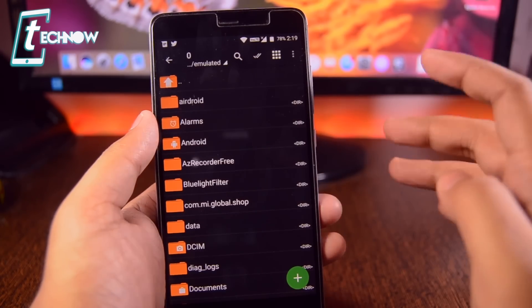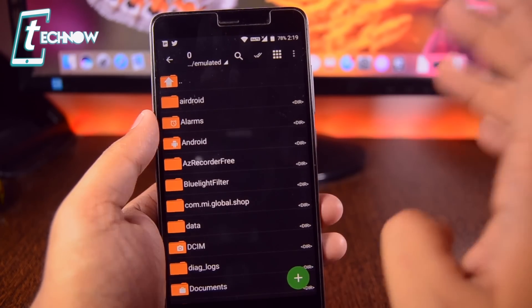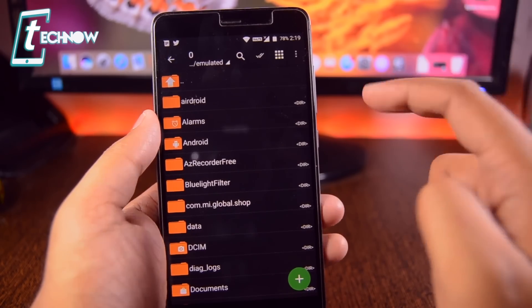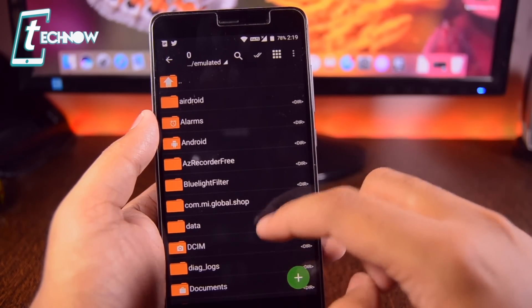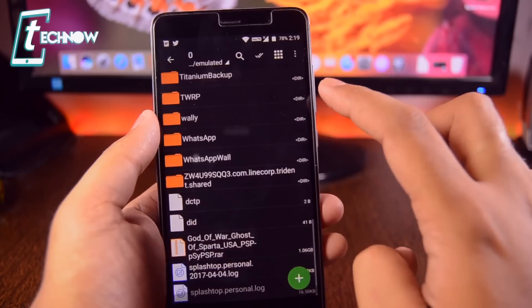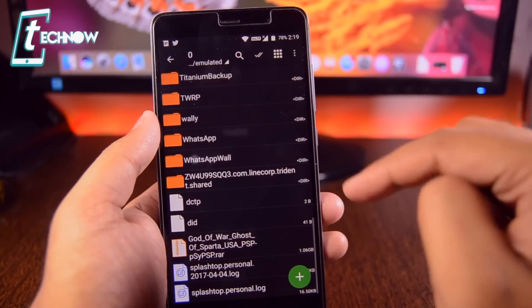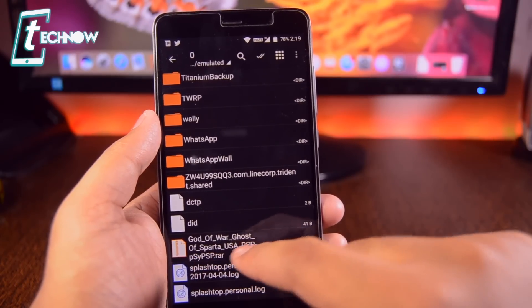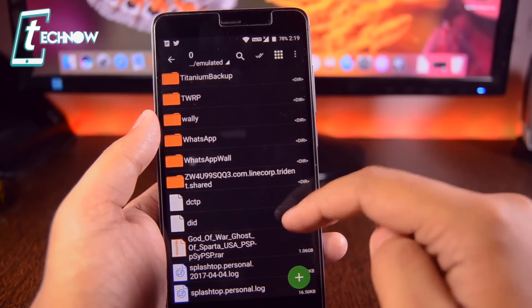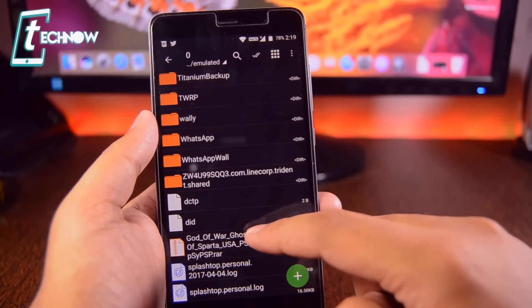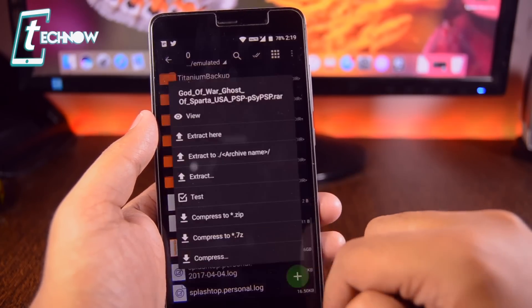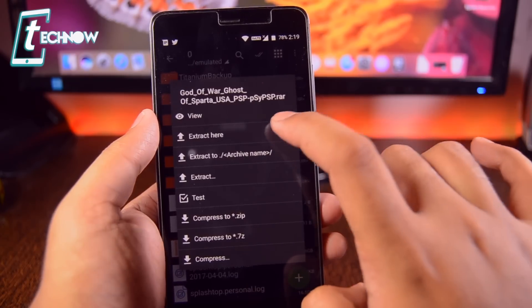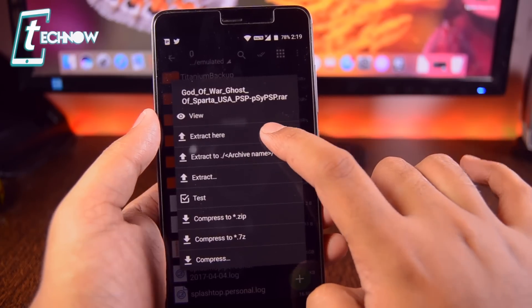Once you are on this page, you need to locate the game file which you downloaded from the description. For me it's in the root folder. Here you can see 'God of War Ghost of Sparta.' Just tap on the file and then tap on 'Extract here.'